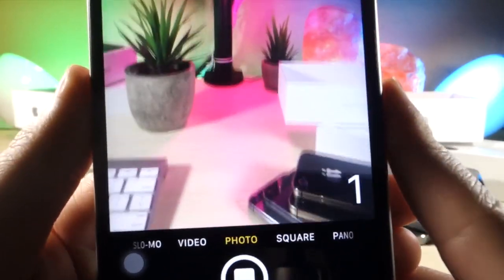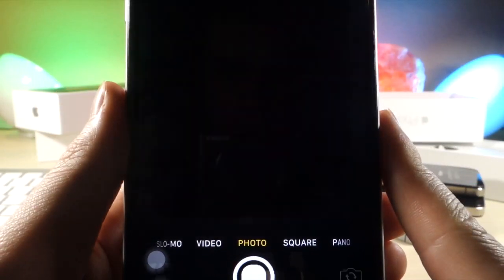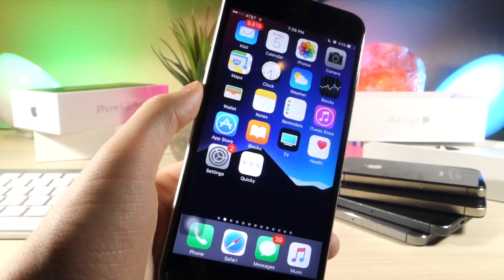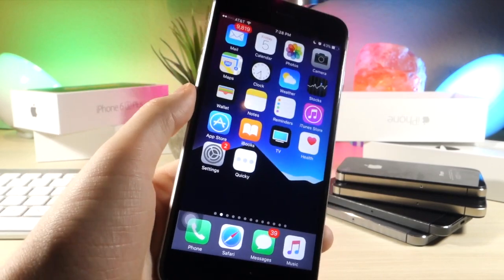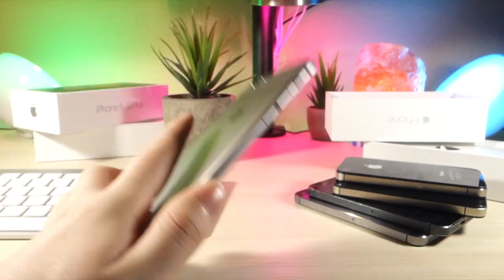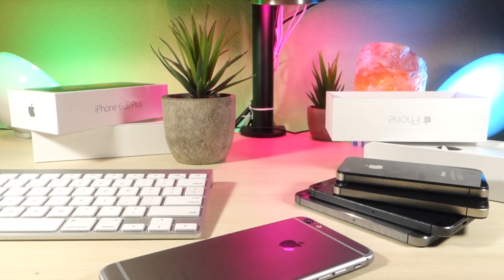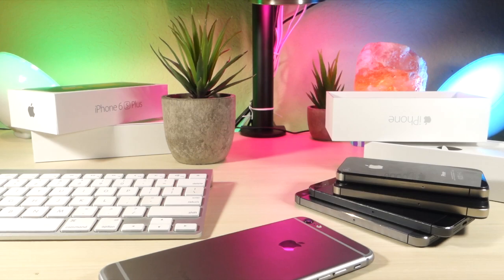Anyways, those were 15 really cool iOS tricks. This was a really quick video. Thank you so much for watching. I got a bunch of really cool videos coming out soon, so stay tuned for those. And as always, peace.